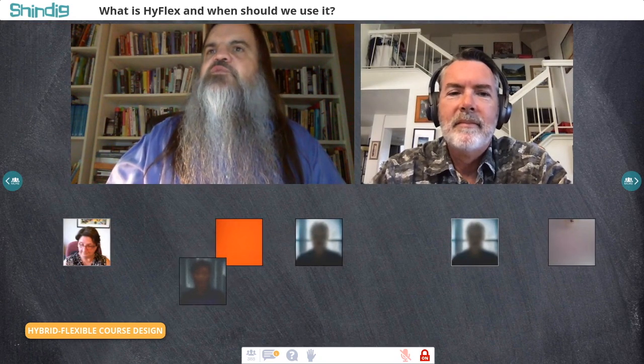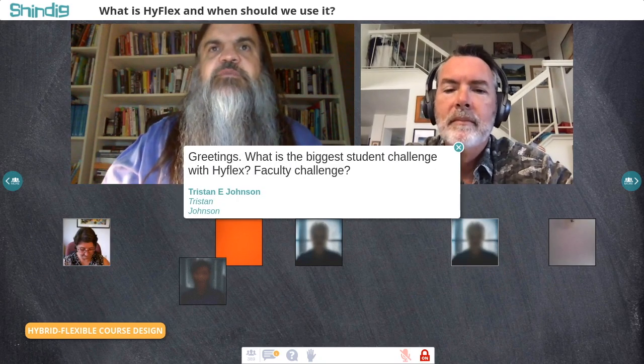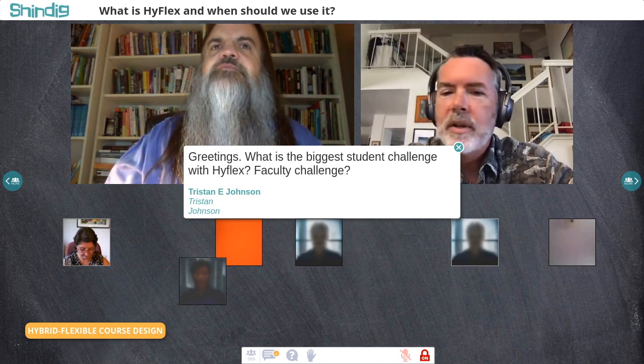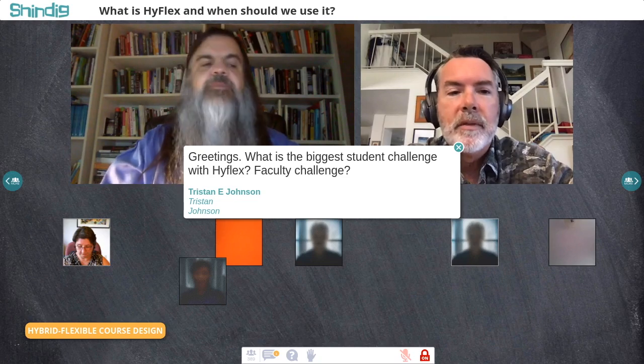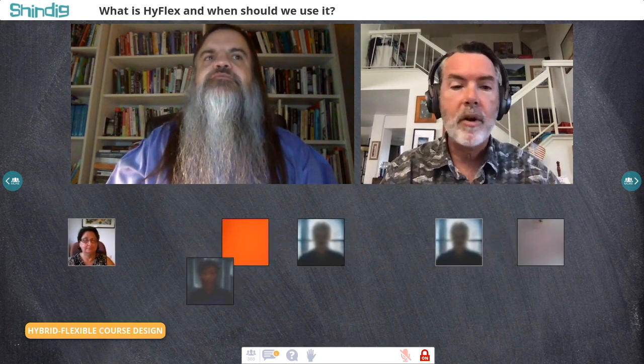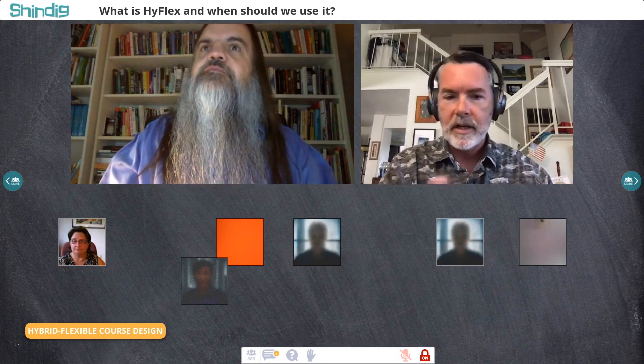Tristan Johnson asks: what is the biggest student challenge with HyFlex, and what is the biggest faculty challenge? The biggest student challenge is similar to taking an online course for the first time — figuring out how to learn effectively in the online environment, and that often comes down to time management. We're taking away the structure of 'show up to class at 8:15, done at 9:20, come back two or three days later.' That structure is largely gone for online students, yet there's still all this work to do.